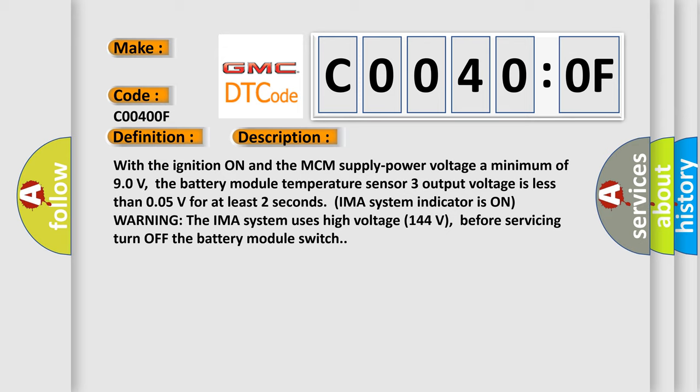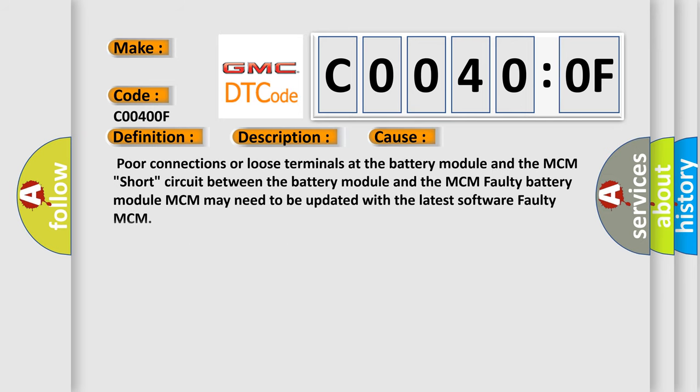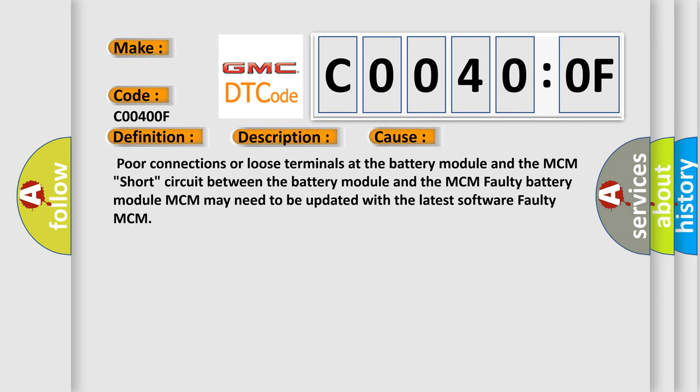This diagnostic error occurs most often in these cases: poor connections or loose terminals at the battery module and the MCM, short circuit between the battery module and the MCM, faulty battery module, MCM may need to be updated with the latest software, or faulty MCM.